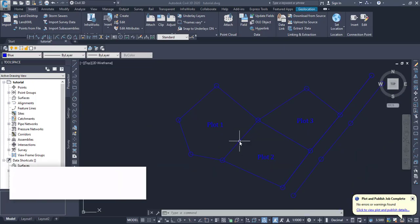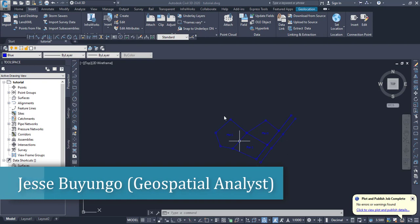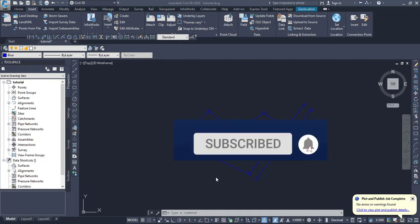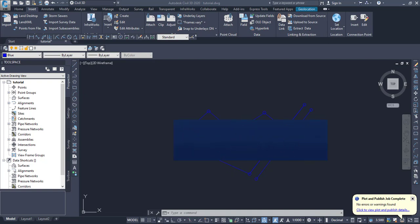So as you can see here, this is data that I collected the other day when I went in the field. This is Plot 1, Plot 2, Plot 3, and this is an access road that leads to Plot 2 and Plot 3. Assuming I want to label the dimensions of these sides of the plot automatically and I don't want to waste a lot of time, I can use an AutoCAD LISP to do that.